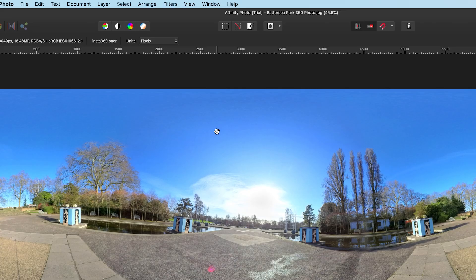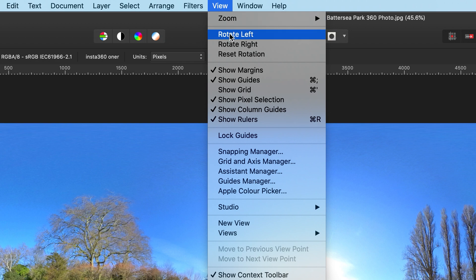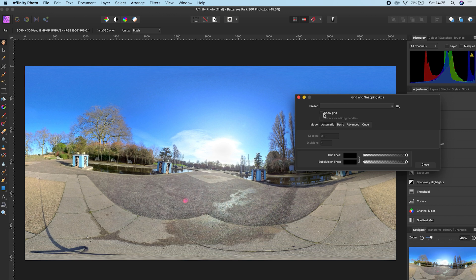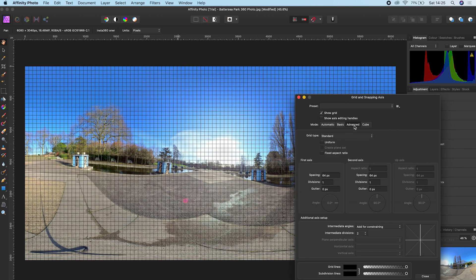To do this, go to View, click Grid and Axis Manager, click Show Grid, go to the Advanced tab, and check the Uniform tab.